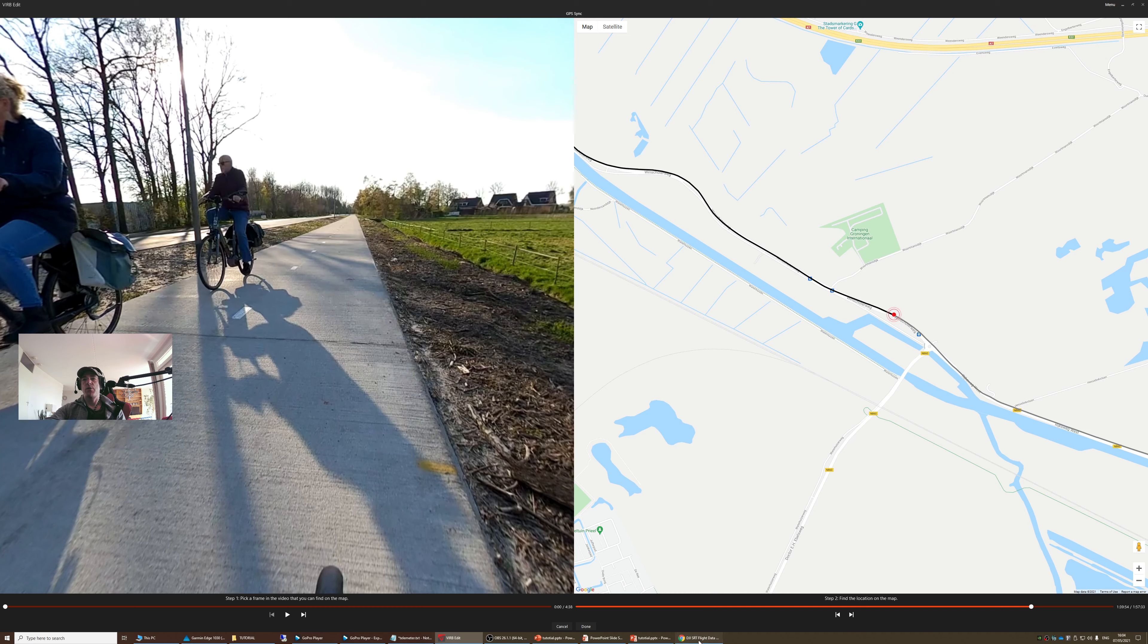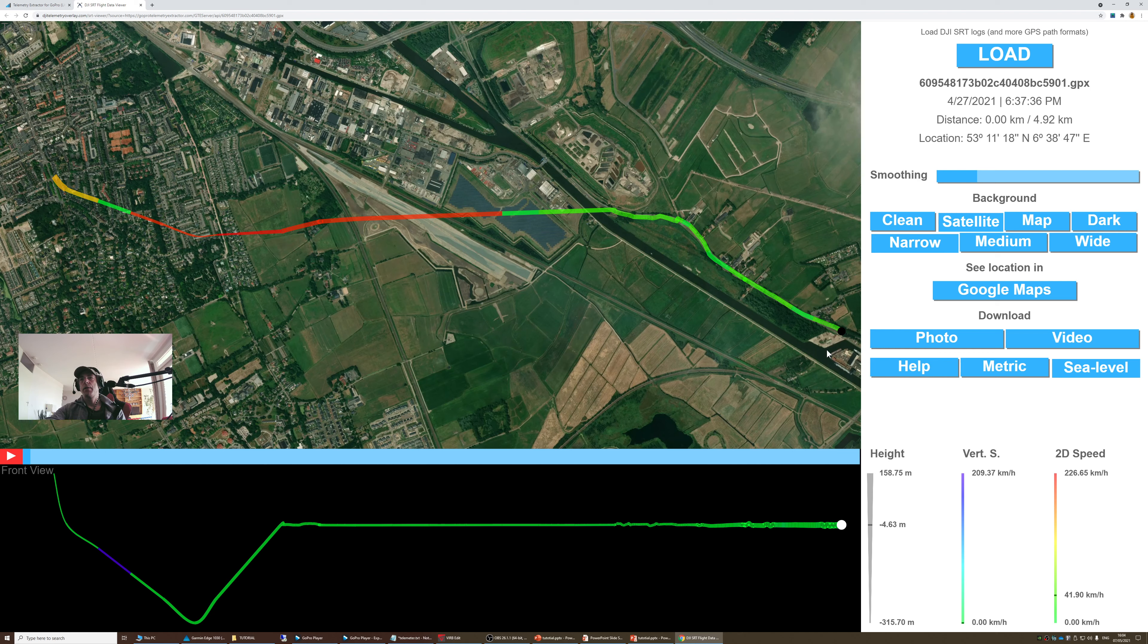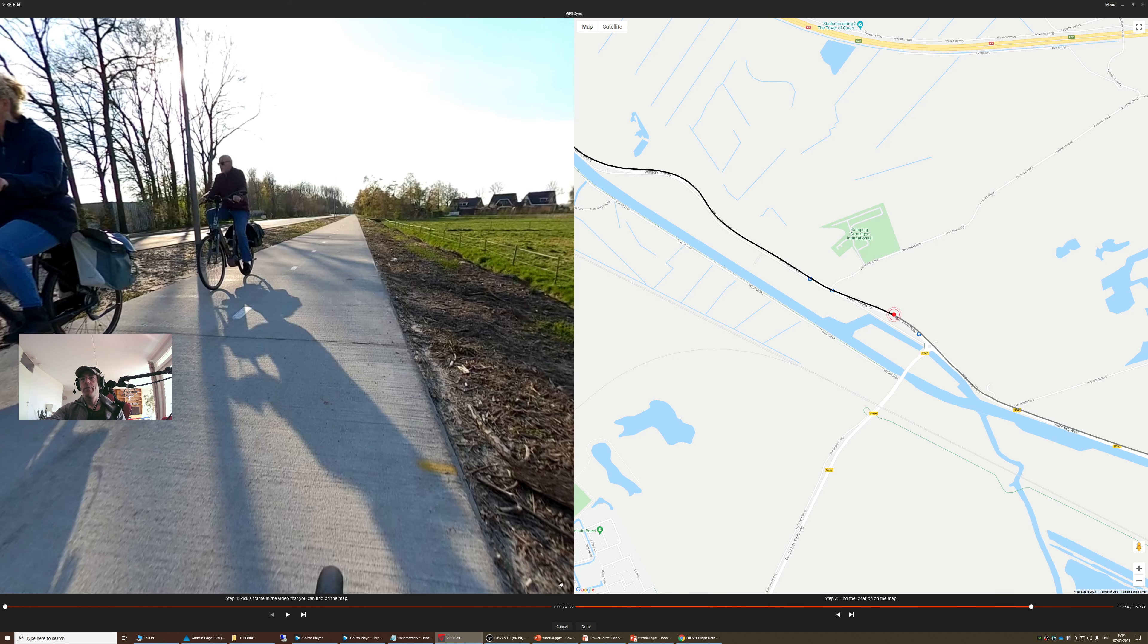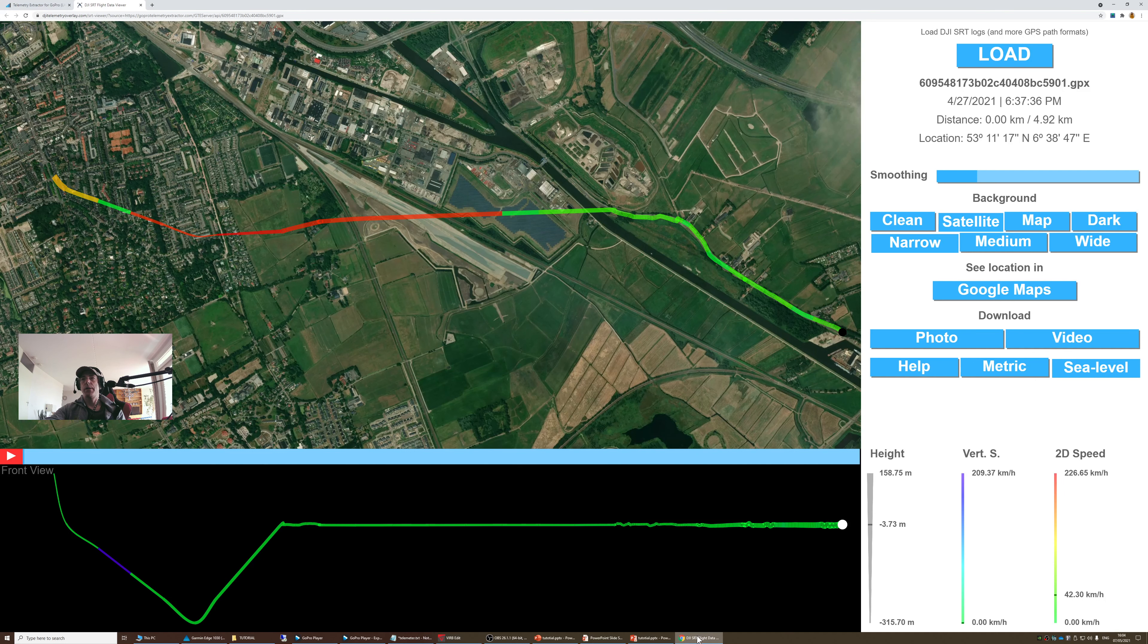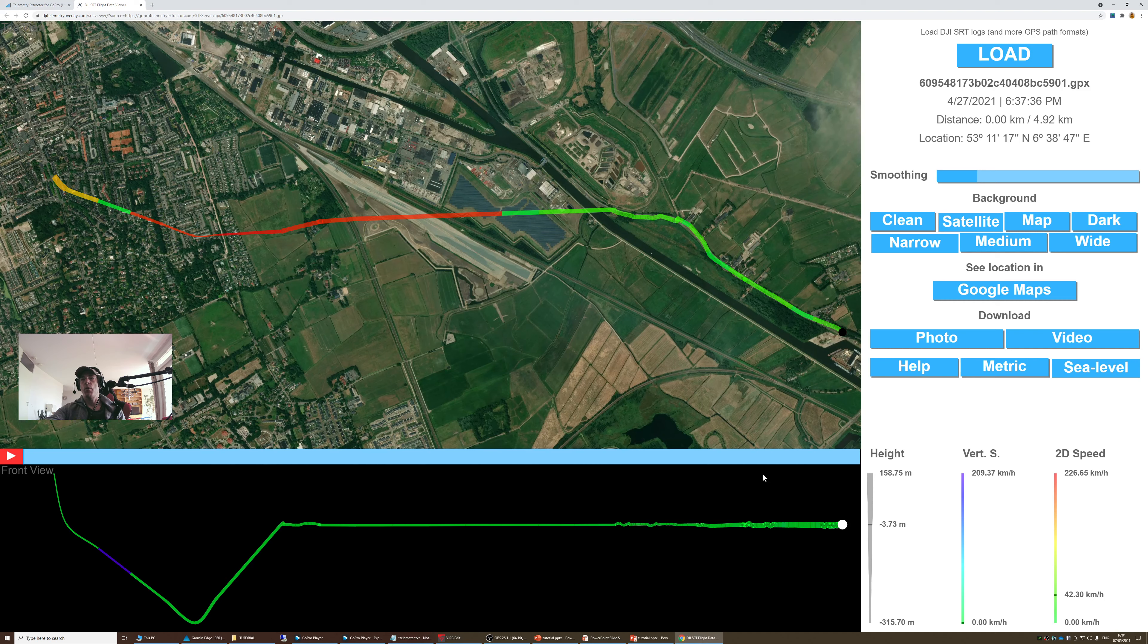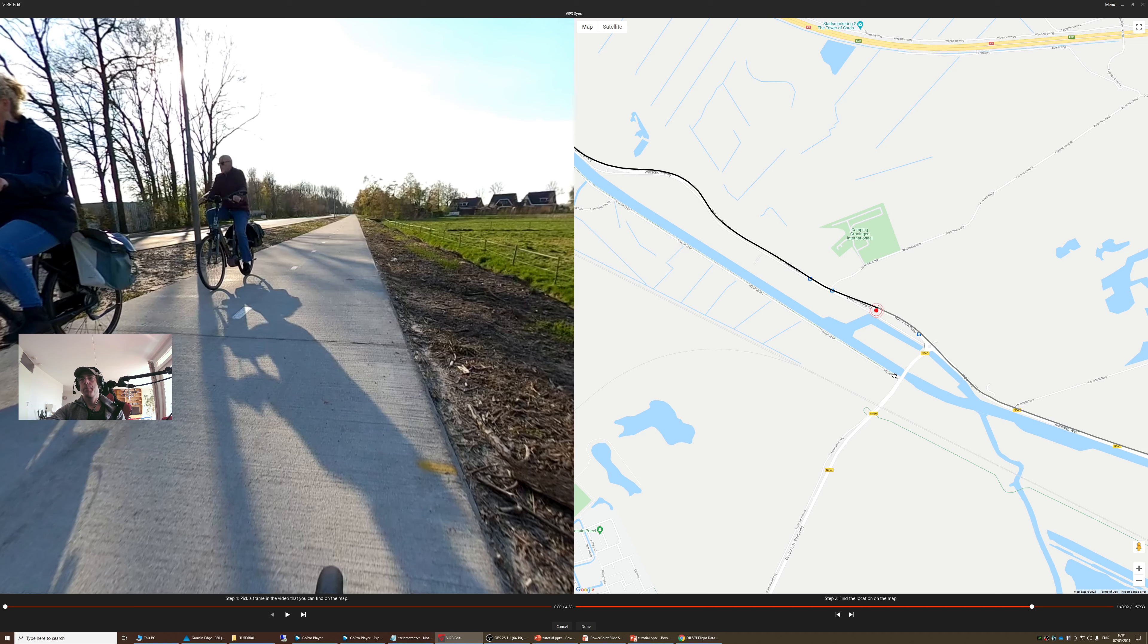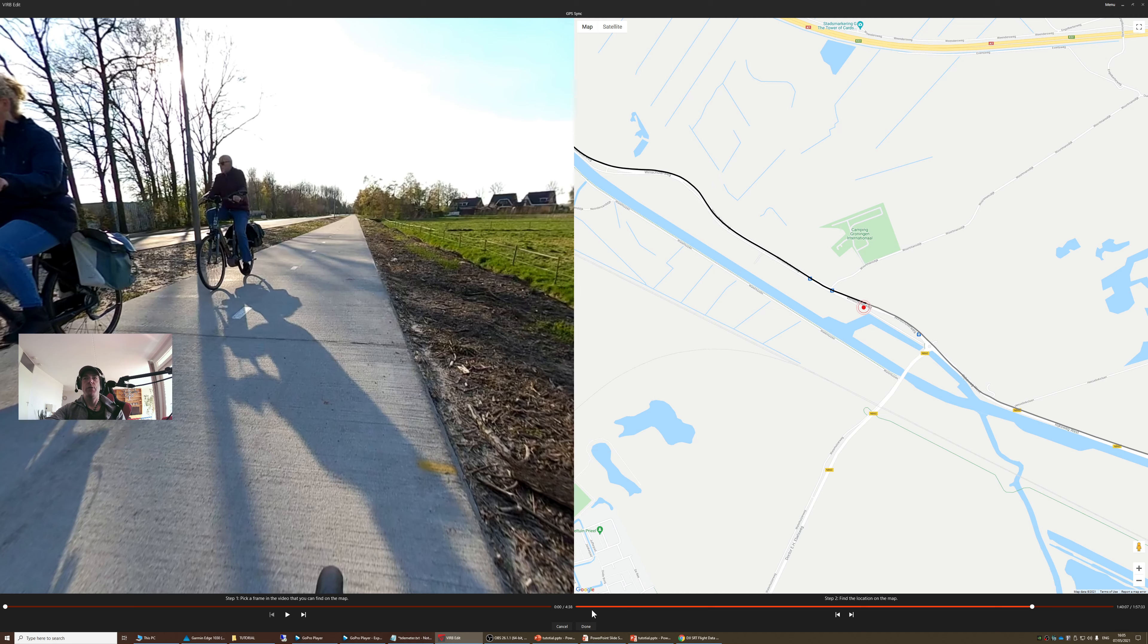Let's go back to the software. Yeah, here is water. So it's actually at the water where the video is actually starting. So here. Let's go back to the video, to the GPS. Yeah, a few meters after the water. Probably here. And then we are going to say to the computer, done.